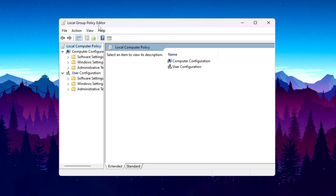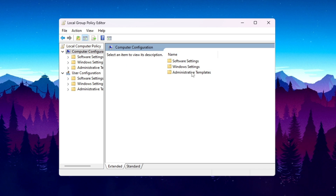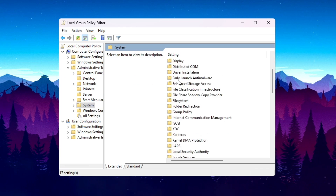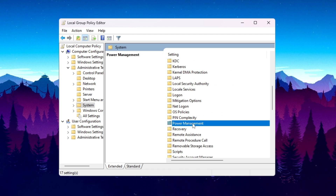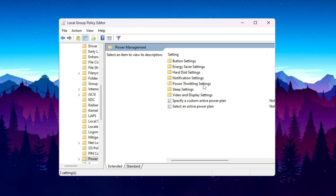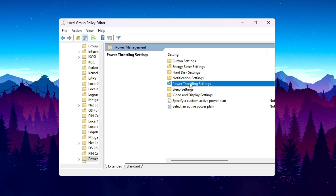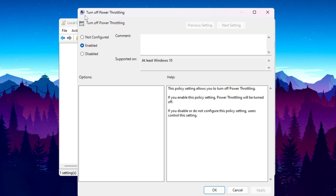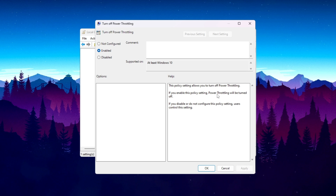You will find the Local Group Policy Editor window. Go to Computer Configuration > Administrative Templates > System folder. Scroll down and find the Power Management folder and go inside it. Here you will find the Power Throttling Settings. Open it and find 'Turn off Power Throttling'. Double-click it and enable the setting to turn off power throttling on your PC.